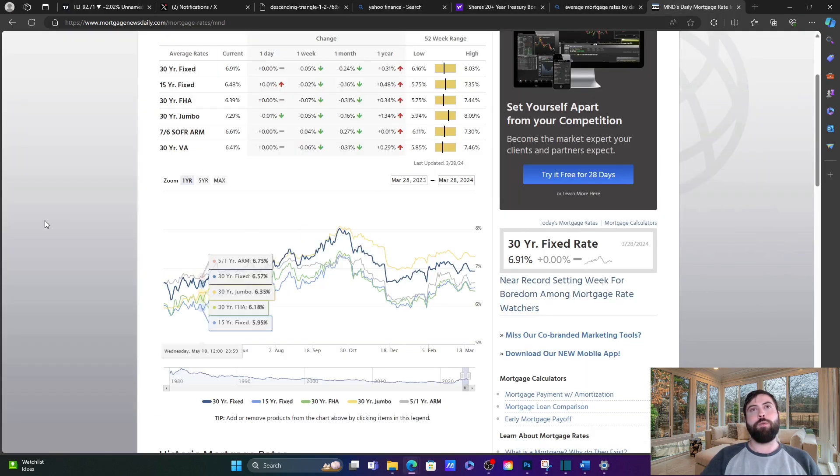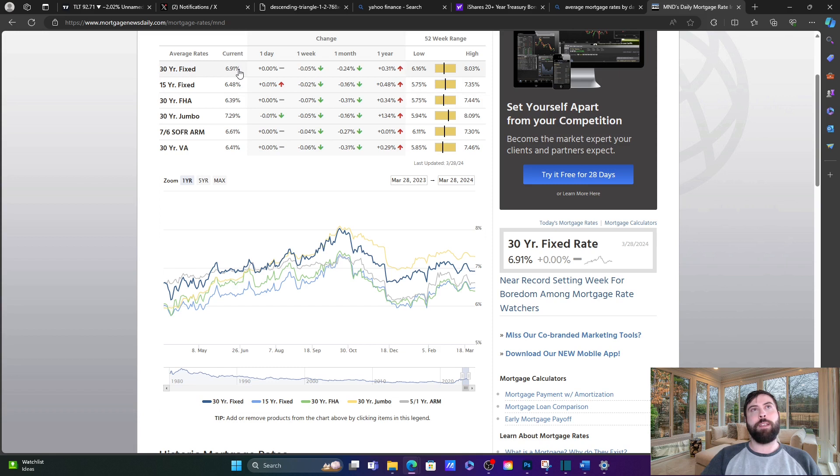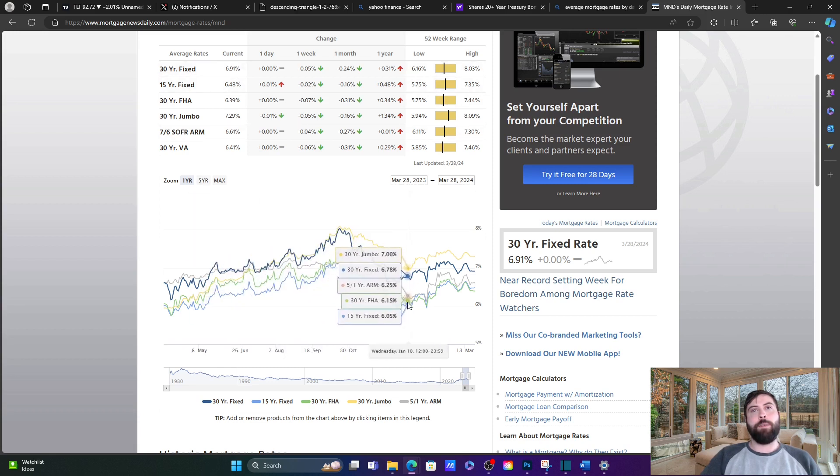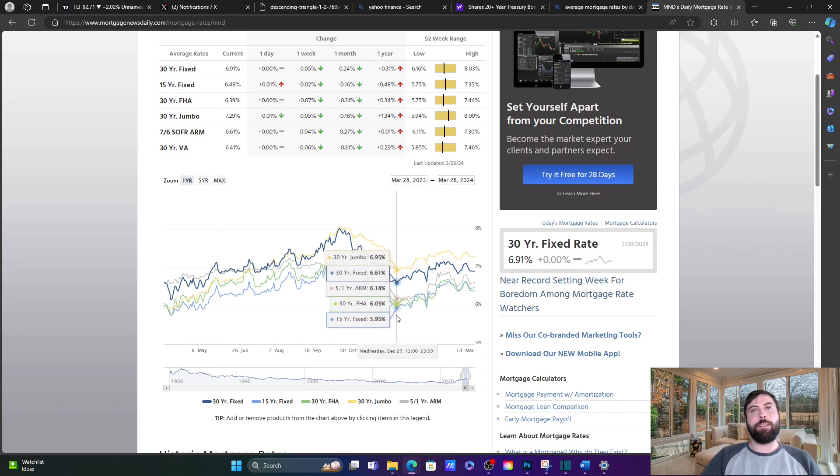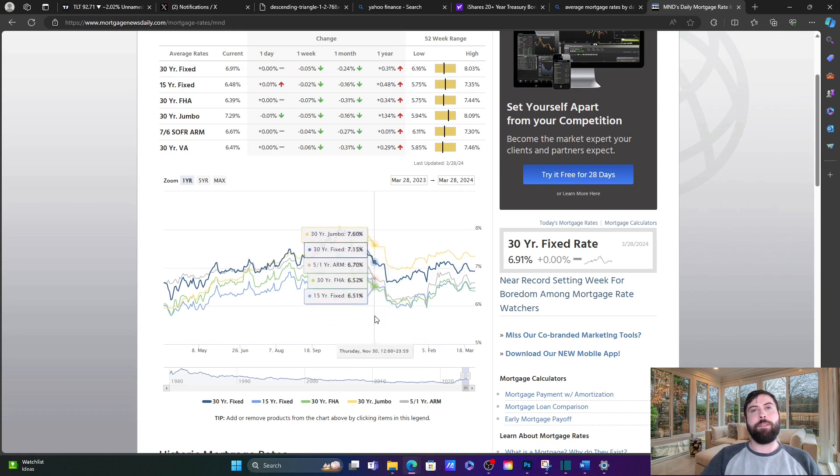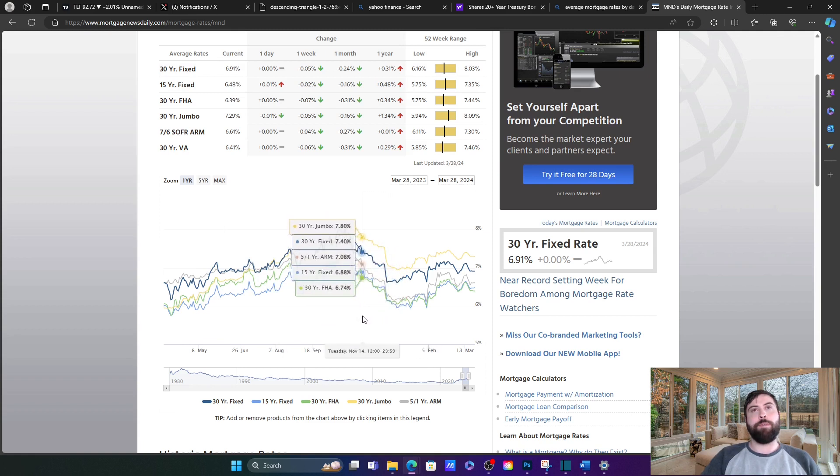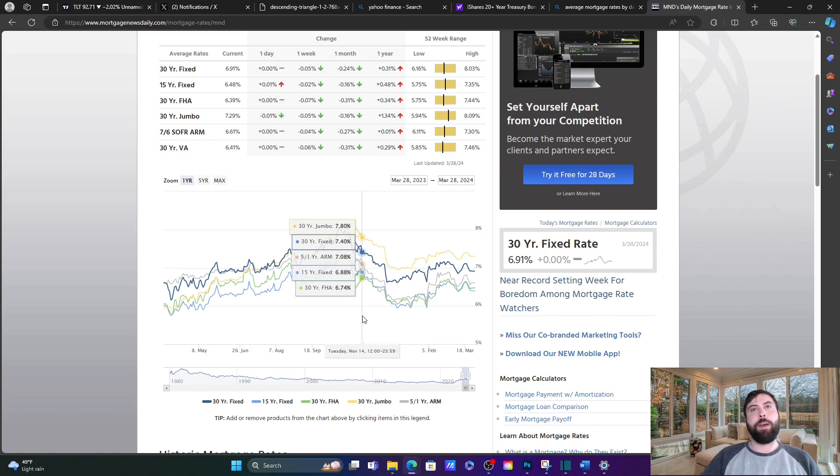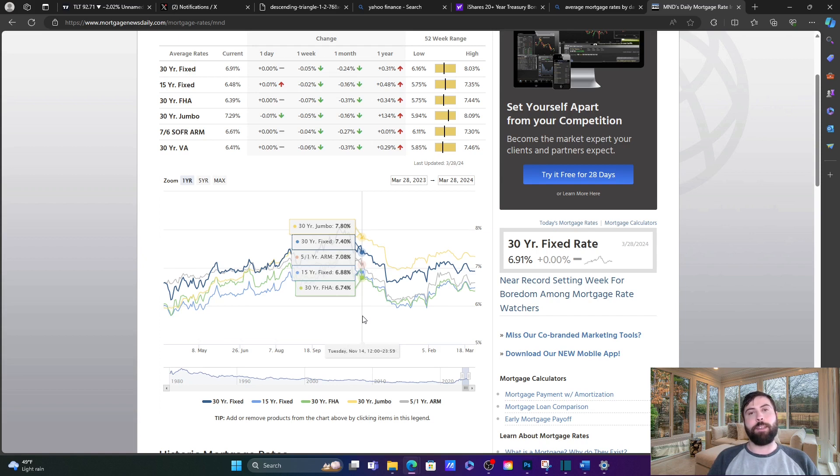So let's take a look at mortgage rates to start. As of today, the average 30-year is 6.91%. Let's see where that was back in November, around the 13th or 14th. So it was about 7.4%, about a half a percent difference. So if we do see the big move to the downside in TLT, just going off of some historic data, maybe we see interest rates go up a half a percentage point. I think that could be realistic.